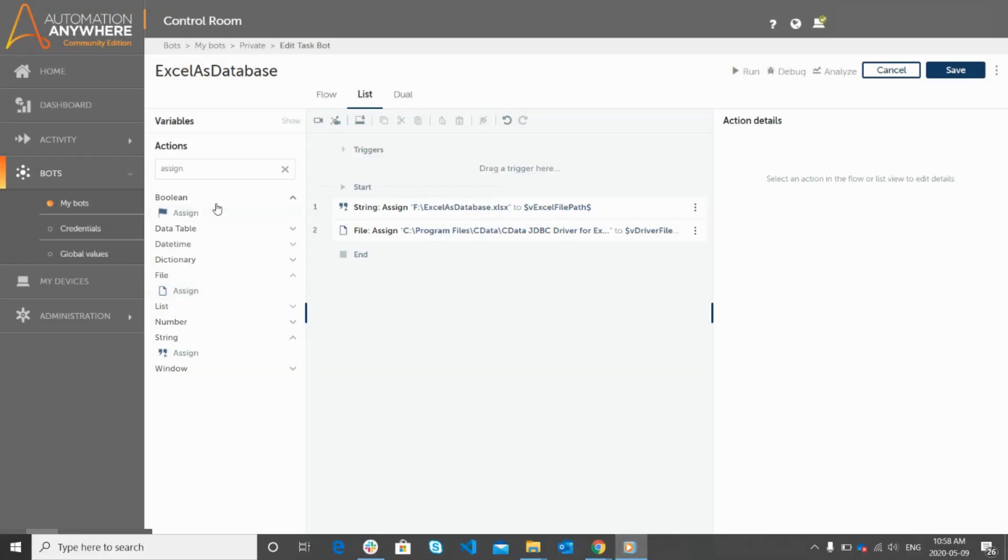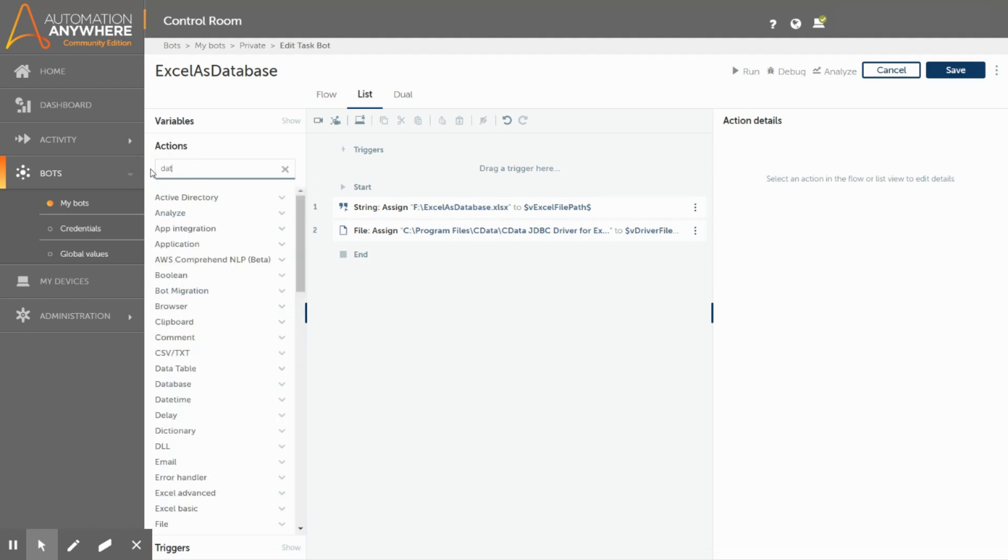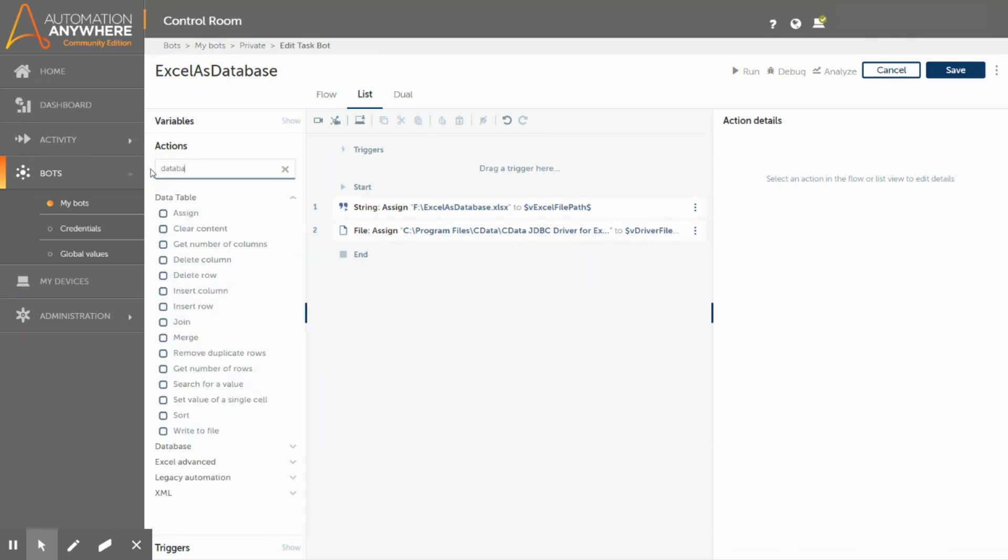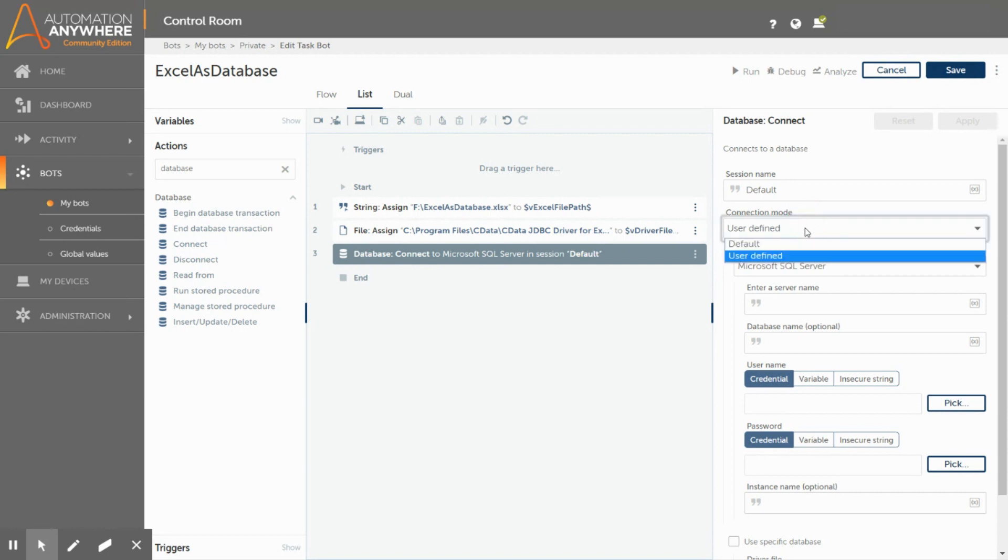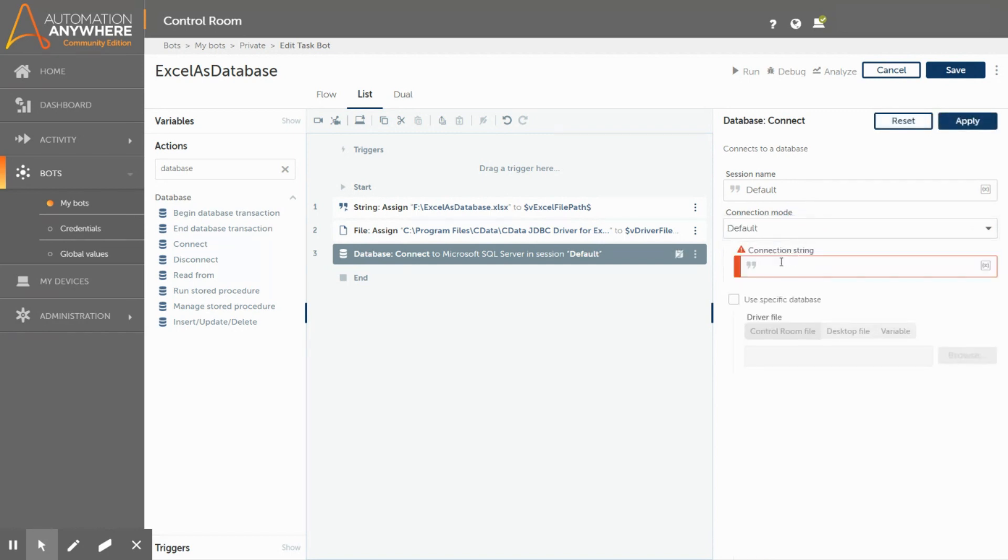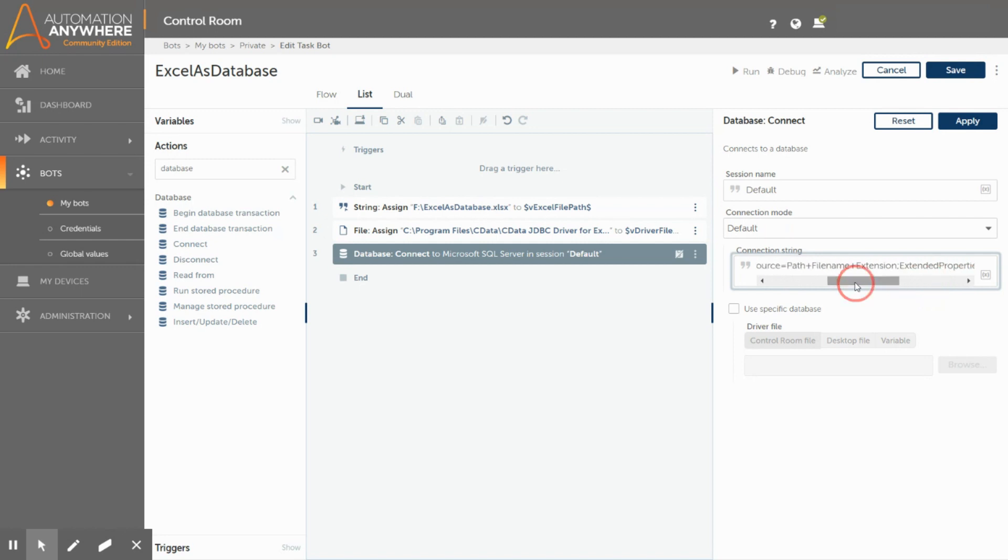Next, we will be using the connect command to establish a connection with the database server. Drag and drop this command, and you need to enter the session name. But as of now, we will keep it as default. In the connection mode, we will select the default option, so that we can directly enter the connection string for any of the supported database types. To connect to an excel file, you need to have the excel connection string. For your reference, we have posted the connection string in the description box below. In this connection string in the data source you should specify the excel file path.